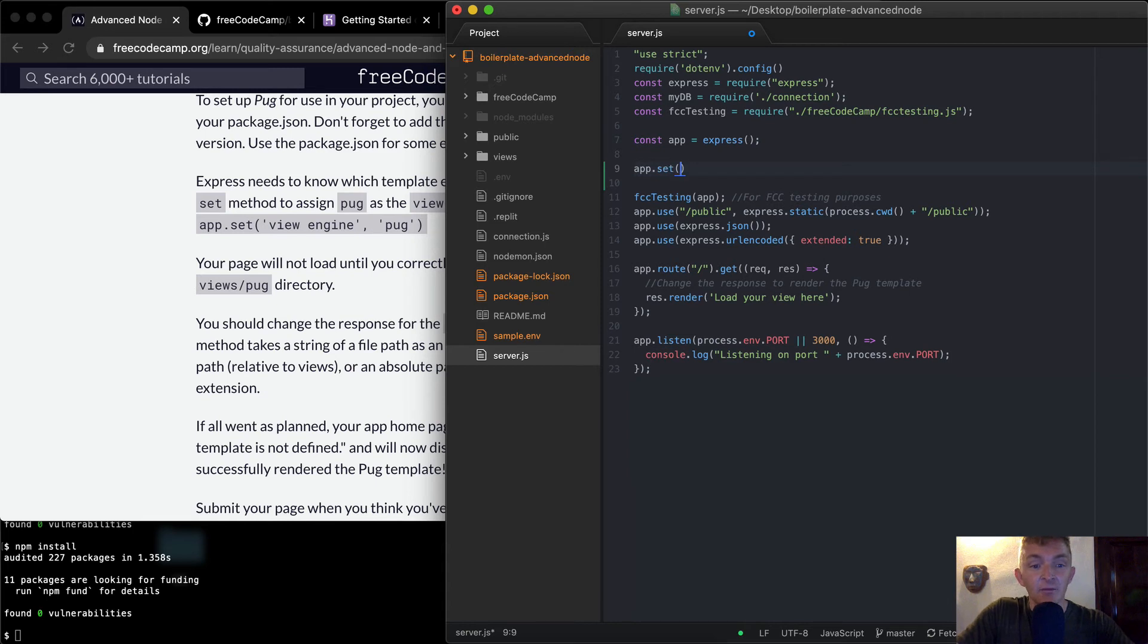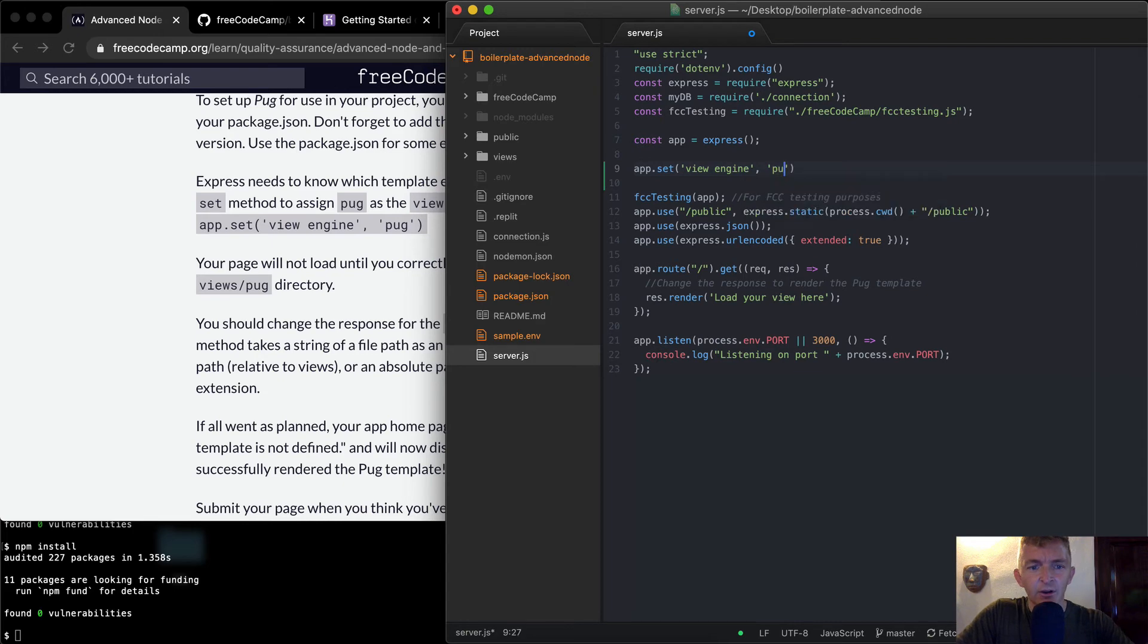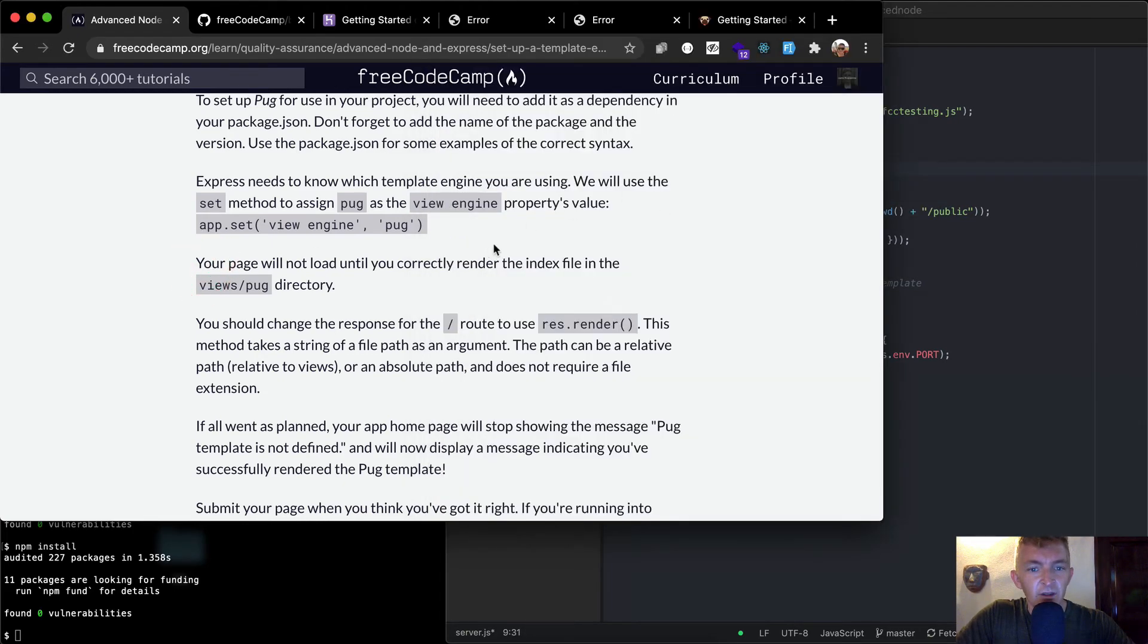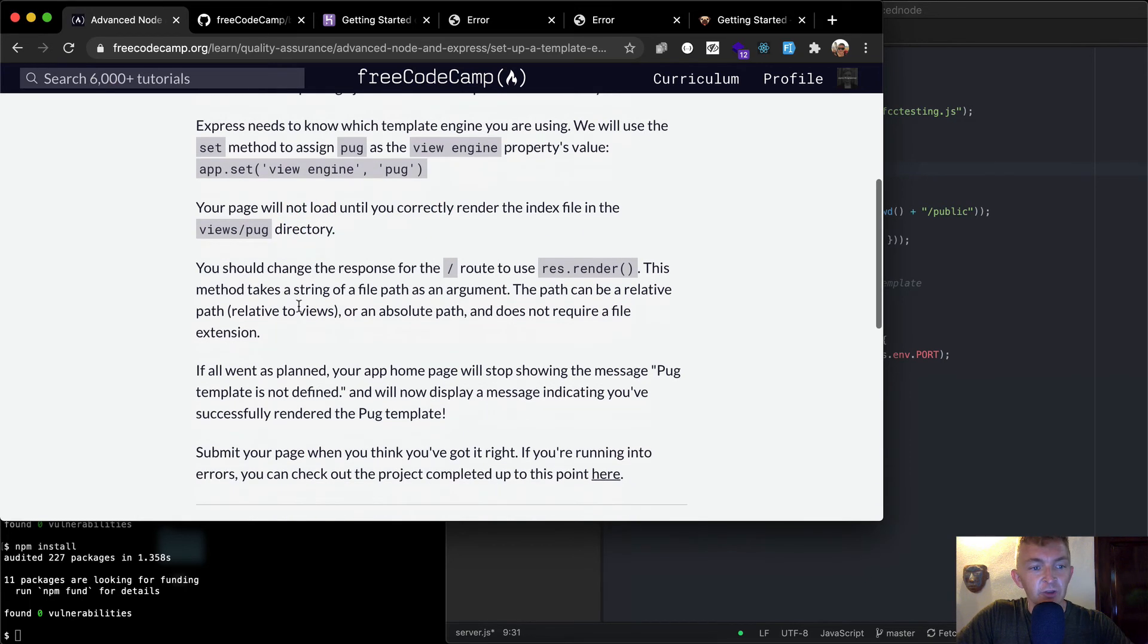So app.set, and then set, I guess, takes a view engine, the string, and then we can just add pug in here. Cool. And then your page will not load until you correctly render the index file views pug.